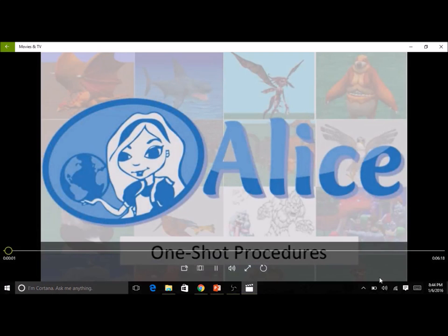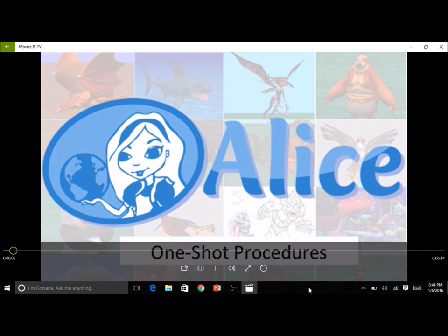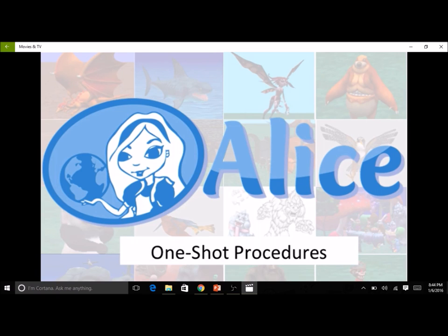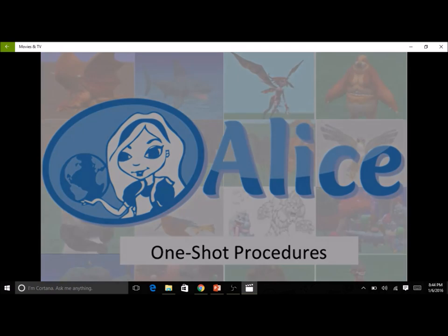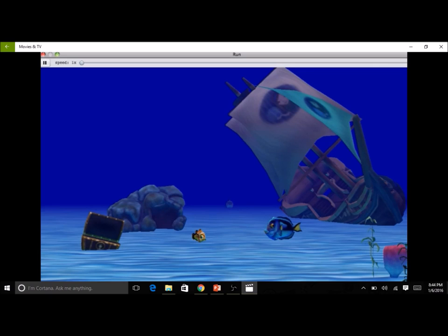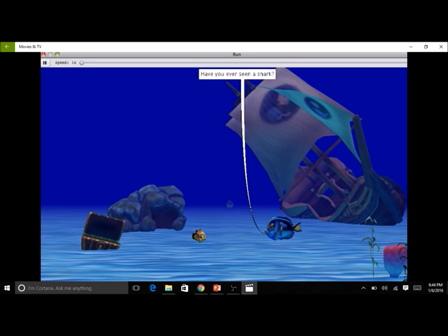In this series of screencasts, we continue to demonstrate how to use the Alice 3 scene editor, which allows you to create your Alice world by adding and positioning characters, scenery, and props. This screencast will demonstrate how to use the one-shot procedural methods for more precise positioning of objects in a scene. In this example, a clownfish and a blue tang fish first meet a shark.